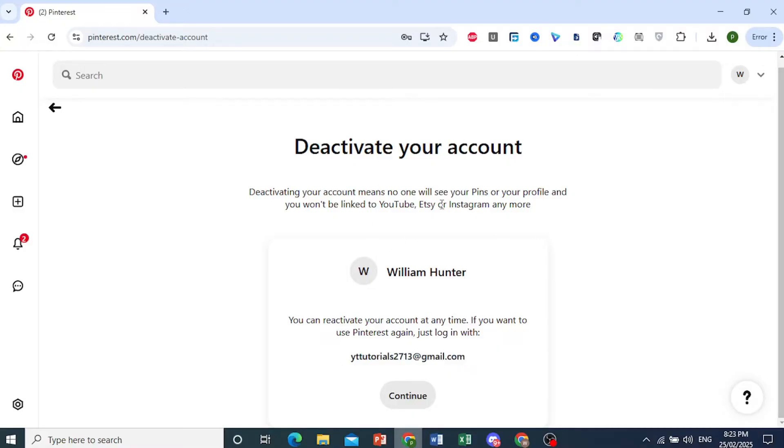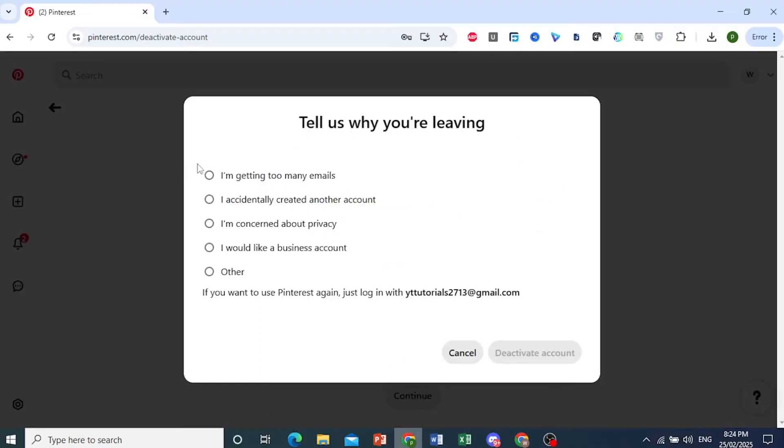When you deactivate your account, everything regarding your profile, your pins, all of that will disappear. So I'll just click on continue and do this, deactivate my account. We'll go ahead and do that.